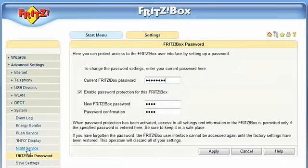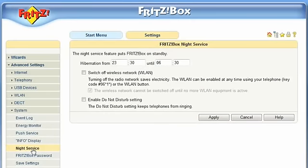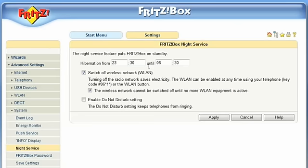Fritz!Box offers you an option Night Service. This way, you will not only reduce the energy consumption, but you will also limit a possible time window for unauthorized access into your wireless LAN.